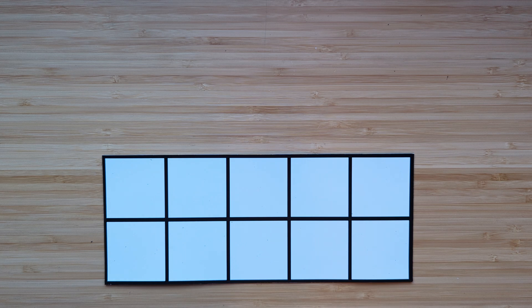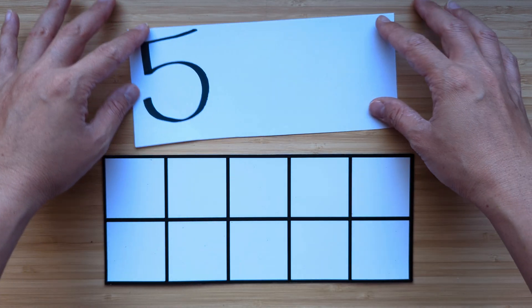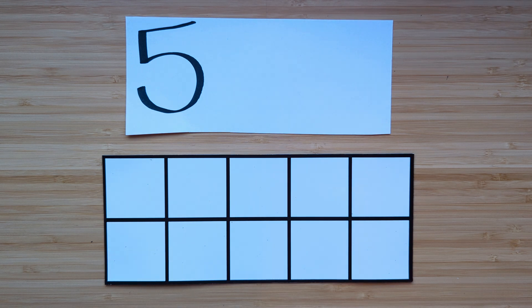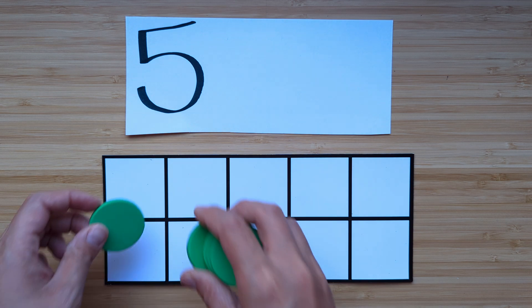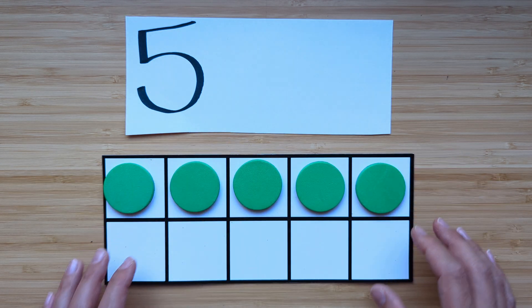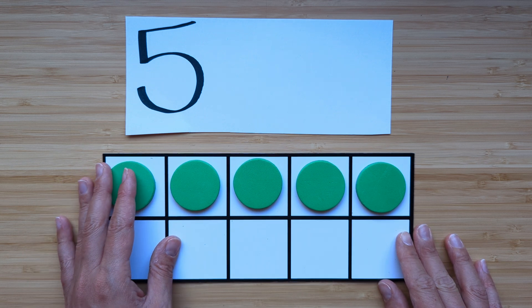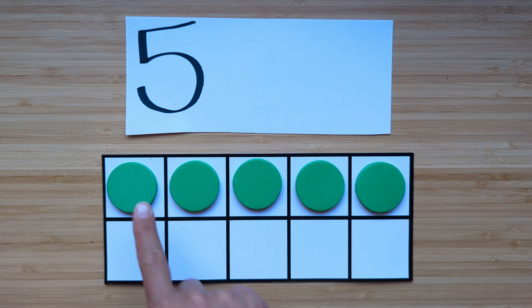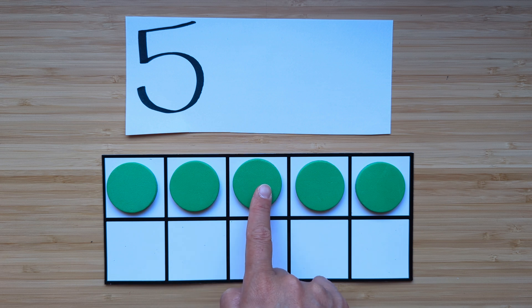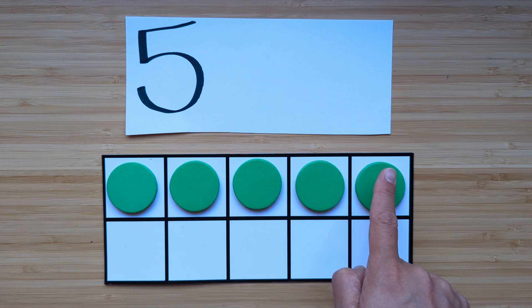Make the number five. Let's point and count. One, two, three, four, five.